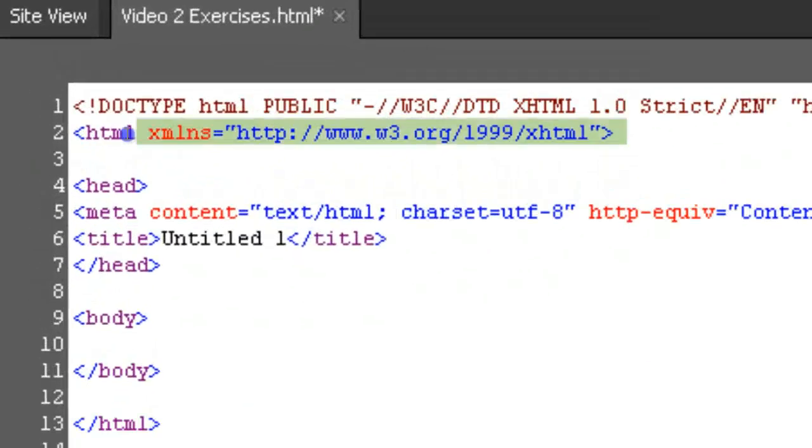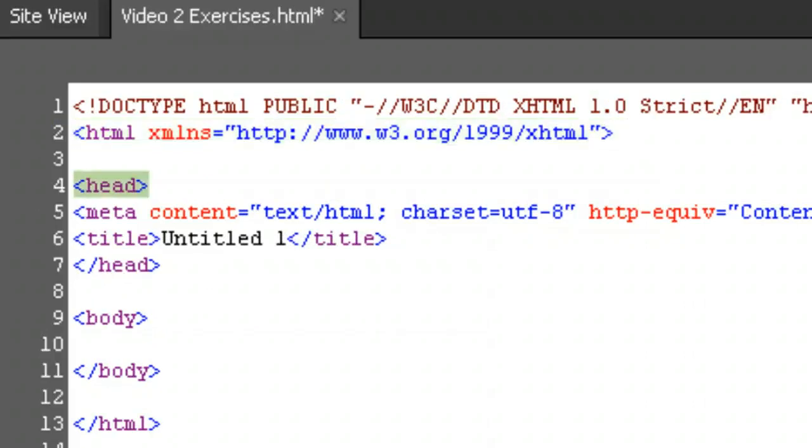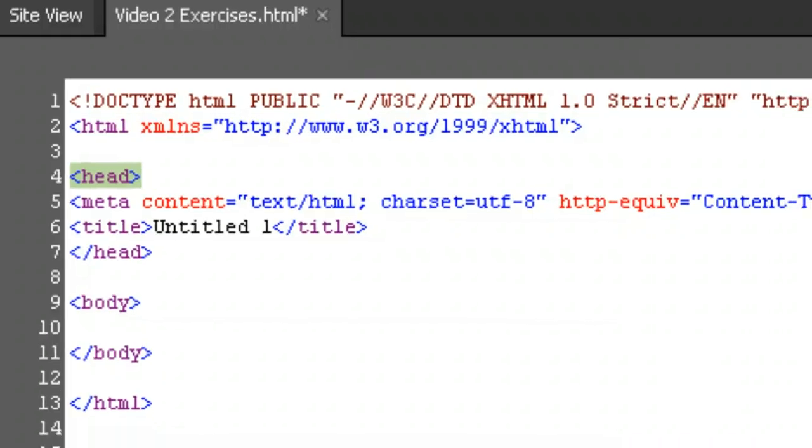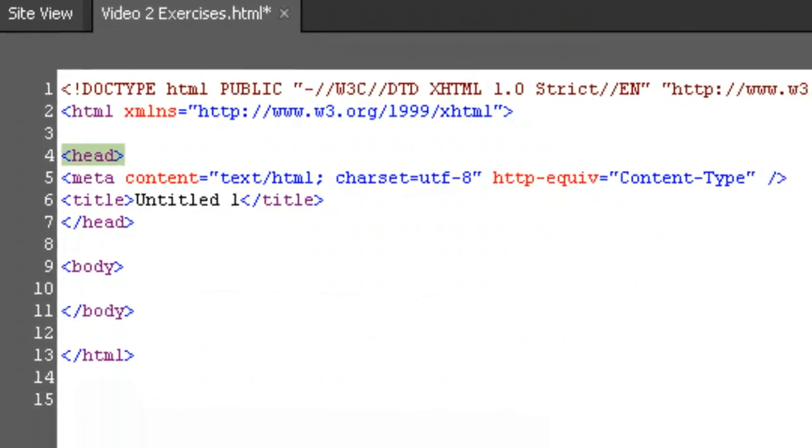Next, we have our HTML tag. This tells the browser to get ready for the HTML code that is to follow. Under our HTML tag, we have the head tag. This tells the browser that what is in this section is not to be printed in the browser viewing window.